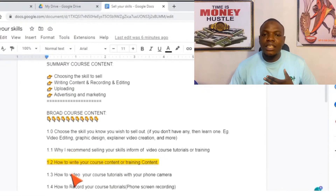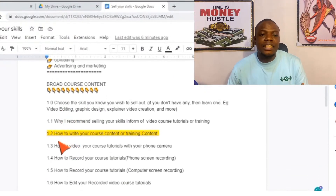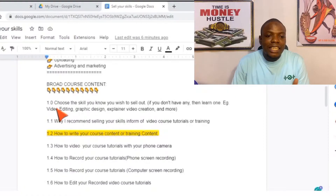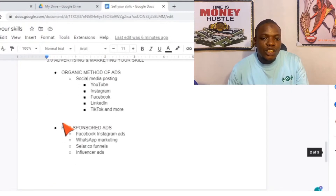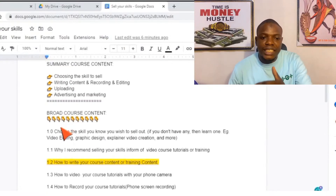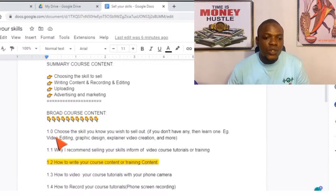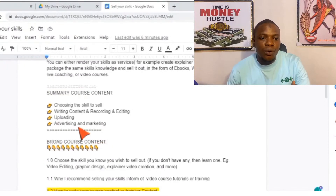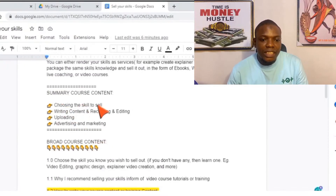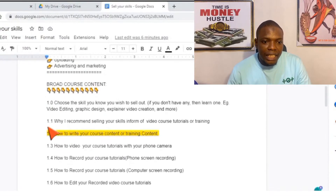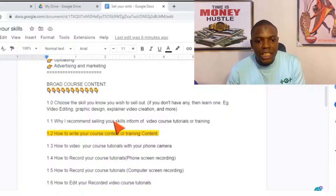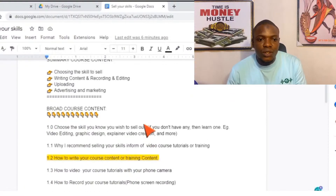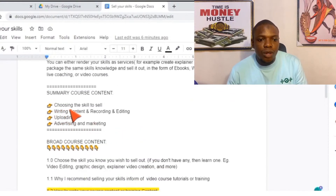The next thing to write when preparing your course is the broad course content. I write it so that I will understand it. In the broad course content, there are many numbered items — this is the step-by-step of what you are going to cover in each category of the summary course content. Number 1.0, I say: choose the skill you wish to sell. Then 1.4, I say: why I recommend selling your skill in the form of video. Then the third one: how to write your course content — which means I am now in the second part of this summary course content.